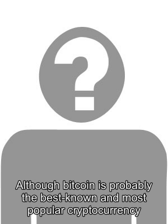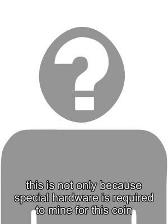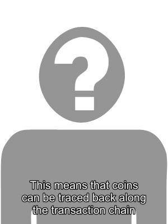Although Bitcoin is probably the best known and most popular cryptocurrency, attackers are not mining for Bitcoin. This is not only because special hardware is required to mine for this coin, but also because Bitcoin transactions are not private. This means that coins can be traced back along the transaction chain, which means attackers have a higher chance of getting caught.